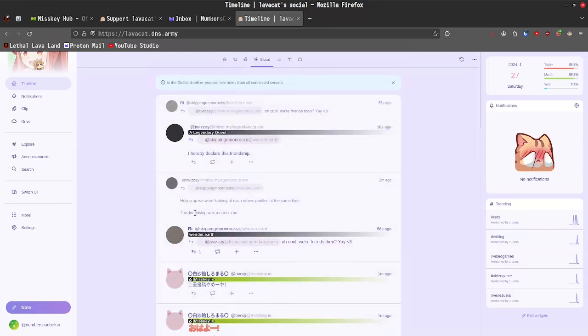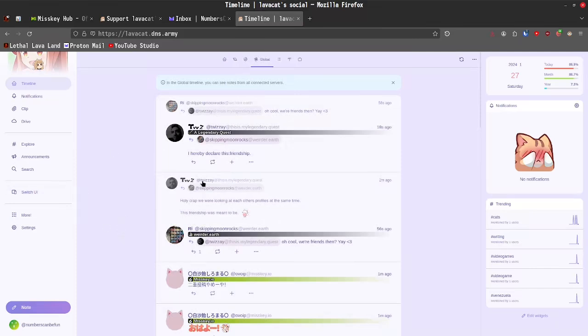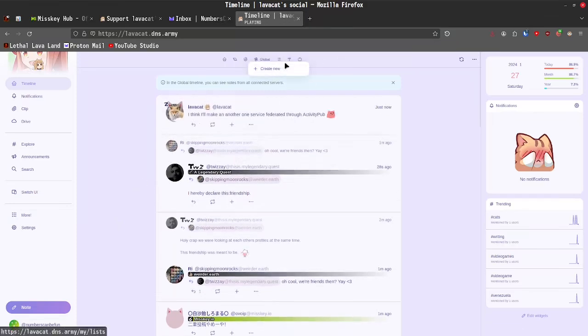Over here, you're going to see global, which should be a pretty familiar feature to anybody who's used Mastodon in the past. This is just going to pull all the global posts that are getting shared across all the different federated servers that this server is currently federated with. We do have our list here.